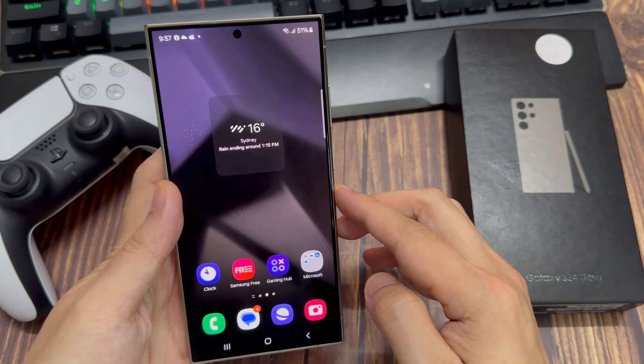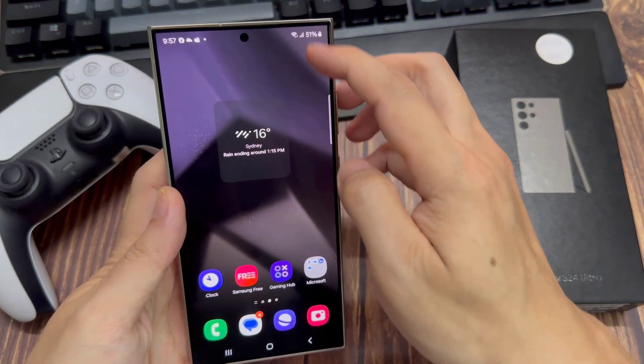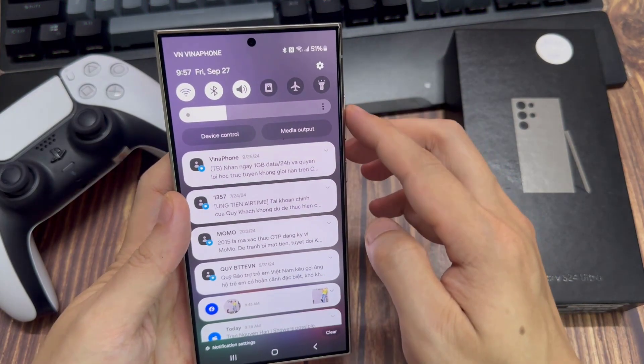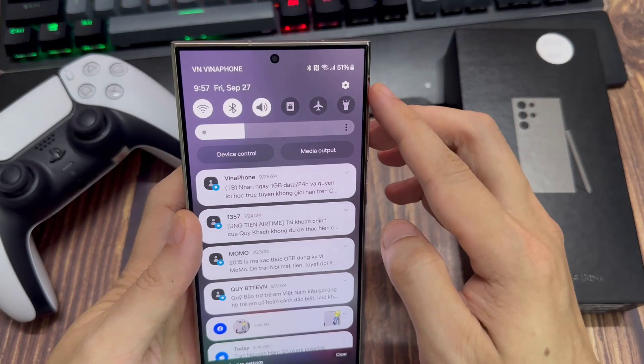From the home screen, swipe down at the top to open up the quick settings panel. Tap on the settings icon.